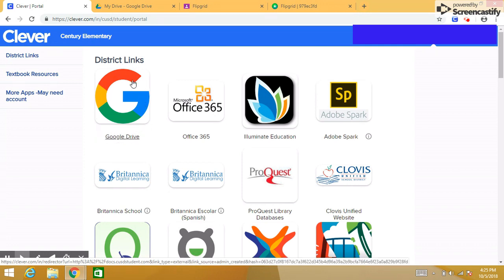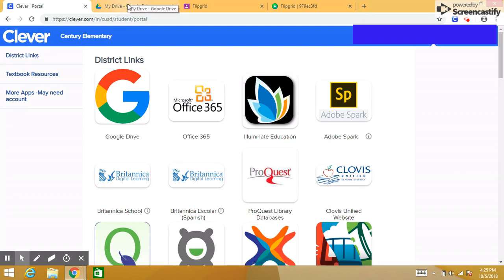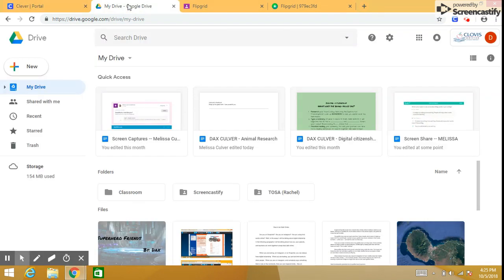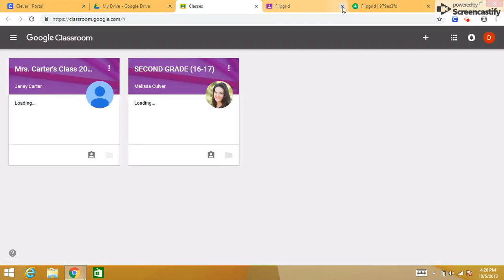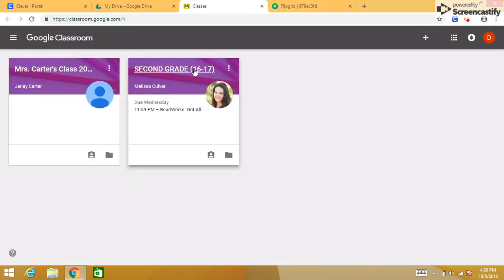After you click on the Google Drive button, a new tab will open and you will probably see the blue button that says continue. After you click on that blue button, I'm going to take you all the way over to Google Classroom. When you get into Google Classroom, please open our Google Classroom space.